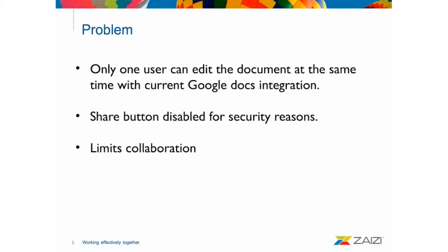So, what's the problem we face with this user case? Basically, with the current Alfresco Google Docs integration, only one user can edit the document at the same time. When a user checks out a document in Alfresco with Google Docs, then it is locked by the user and then the share button of the Alfresco Google Docs editor is being disabled for security reasons as it states in the Alfresco documentation. And this, for sure, limits the collaboration a lot.